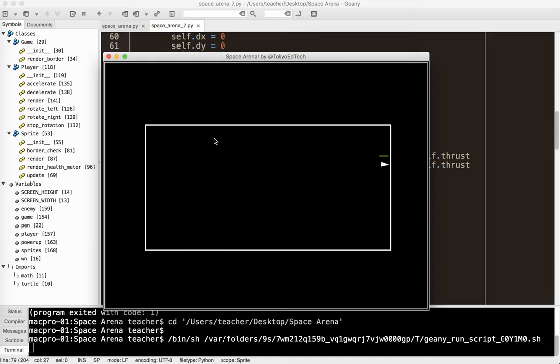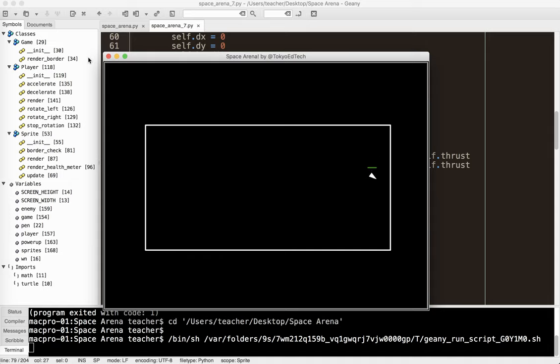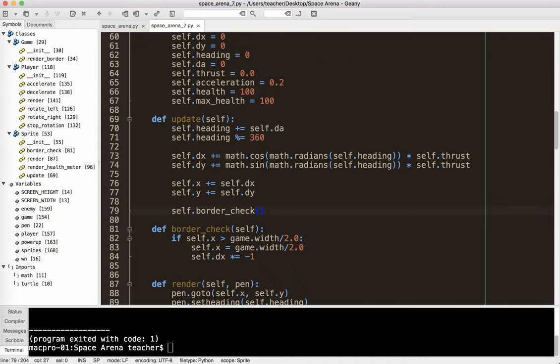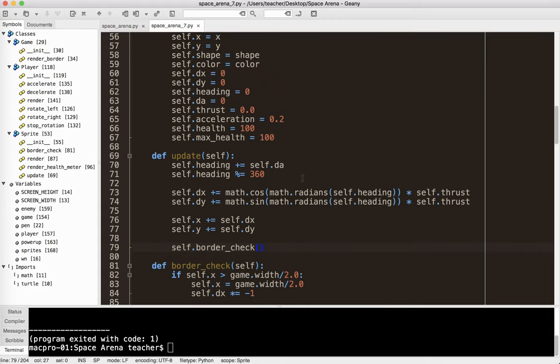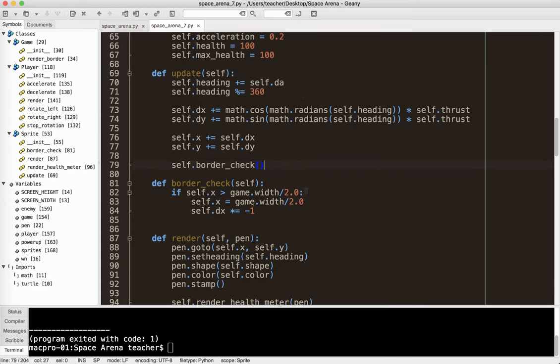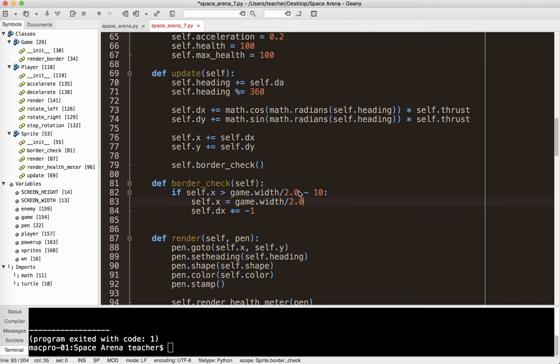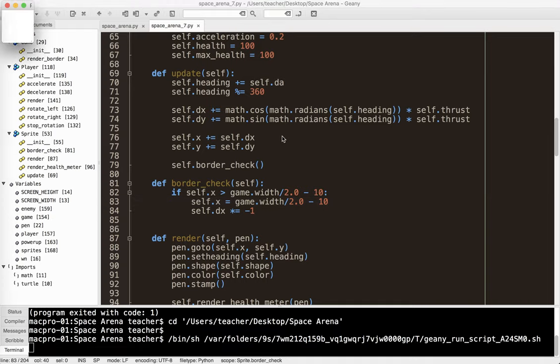Now, what do you notice that's kind of a little bit weird? So you can see how the player is actually going a little bit over the border. Now, one way, the easiest way to fix that, since we know the size is about 20 by 20, is in the border check, on the right side, we're going to put minus 10. So what's happening here is the x is the middle, but a plus 10 is the right side of it. So let's go ahead and test that.